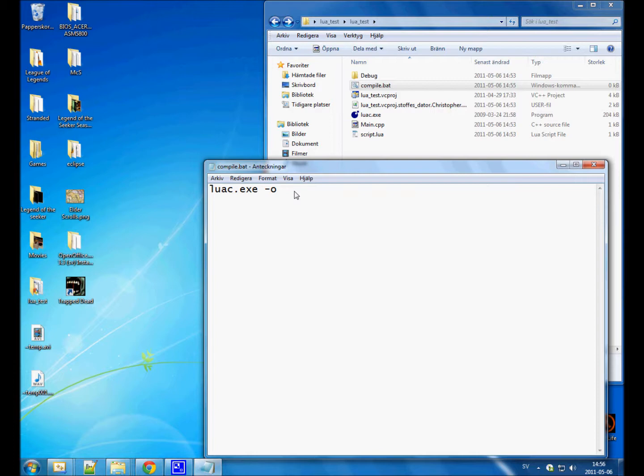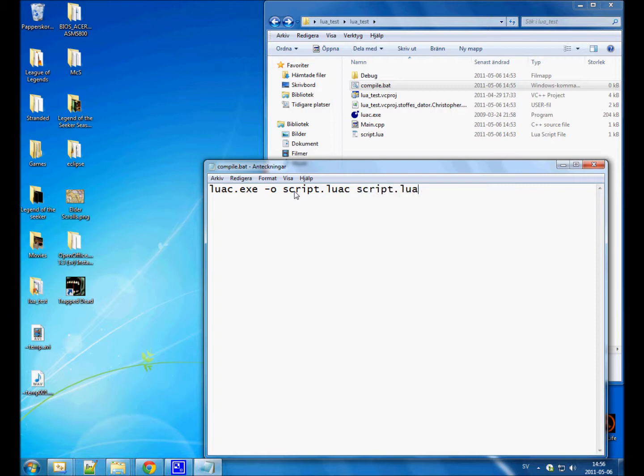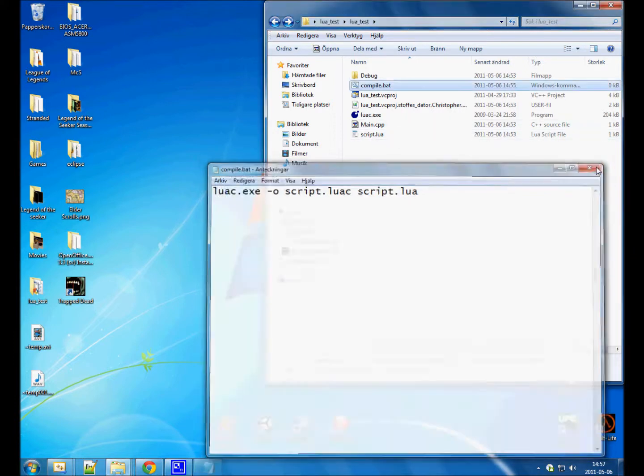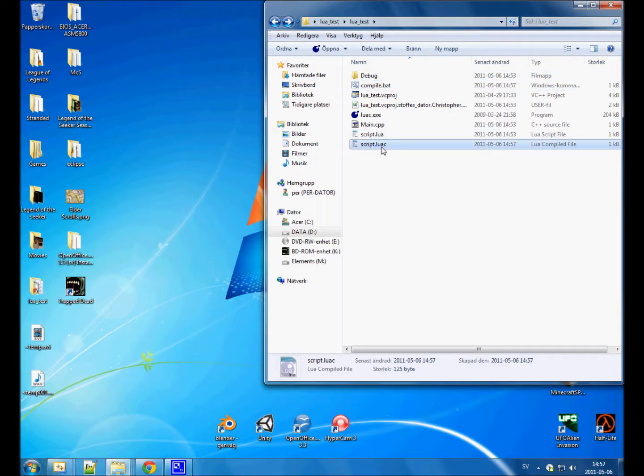If you don't specify this, luac will create a new file called luac.out. But we want to specify our own. So call it script.luac, or script.out, or script.anything. But I'm gonna call it luac. And then simply the script, the Lua file, the source file to use. So this is script.lua, this file. So I'm gonna save this, run it, and it should create a script.luac.